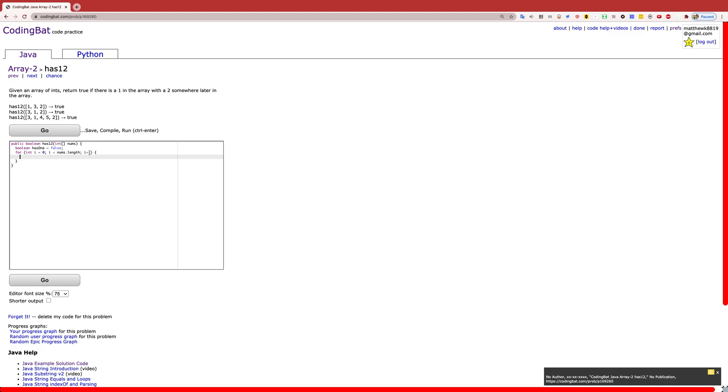And the first thing we have to do is see and scan for 1. And if we land on a 1, we have to set has1 to true because that's how we're going to tell if we can start looking for a number 2.